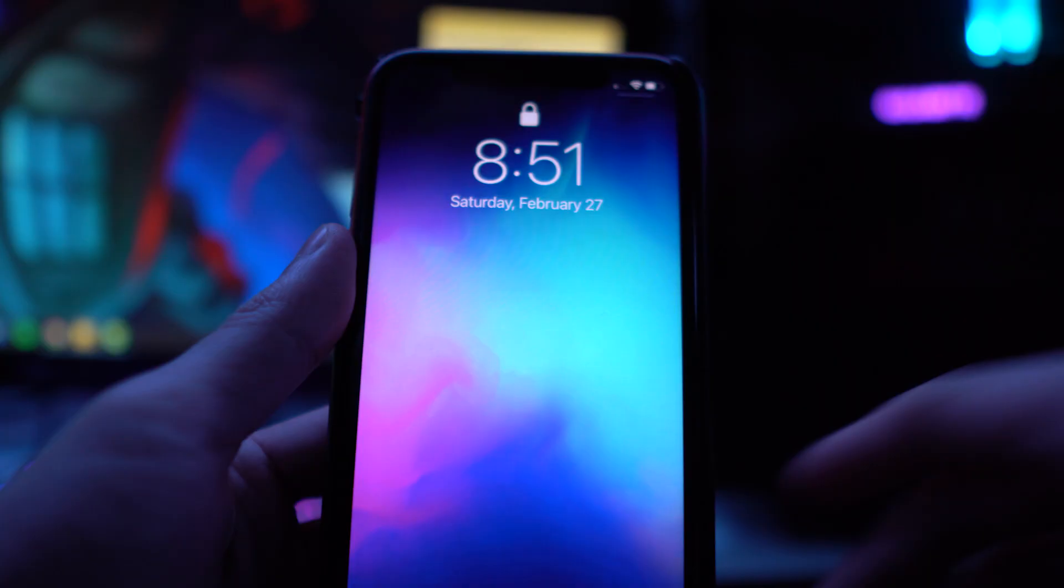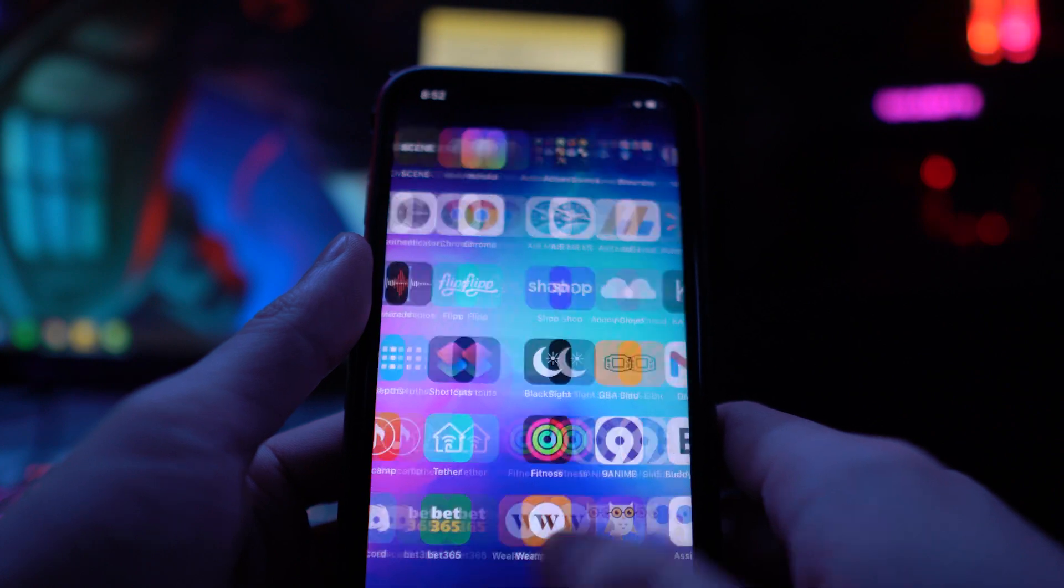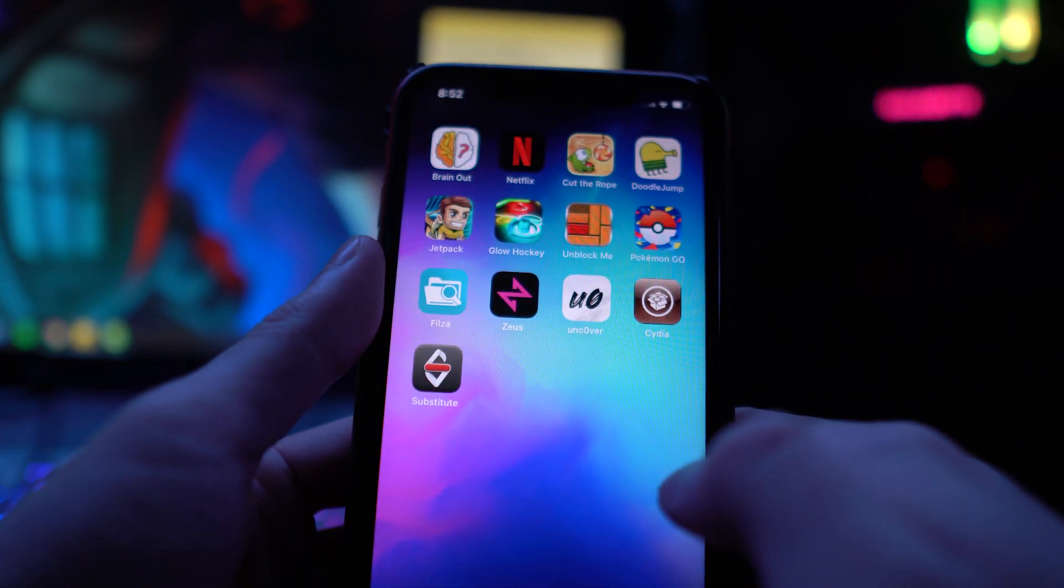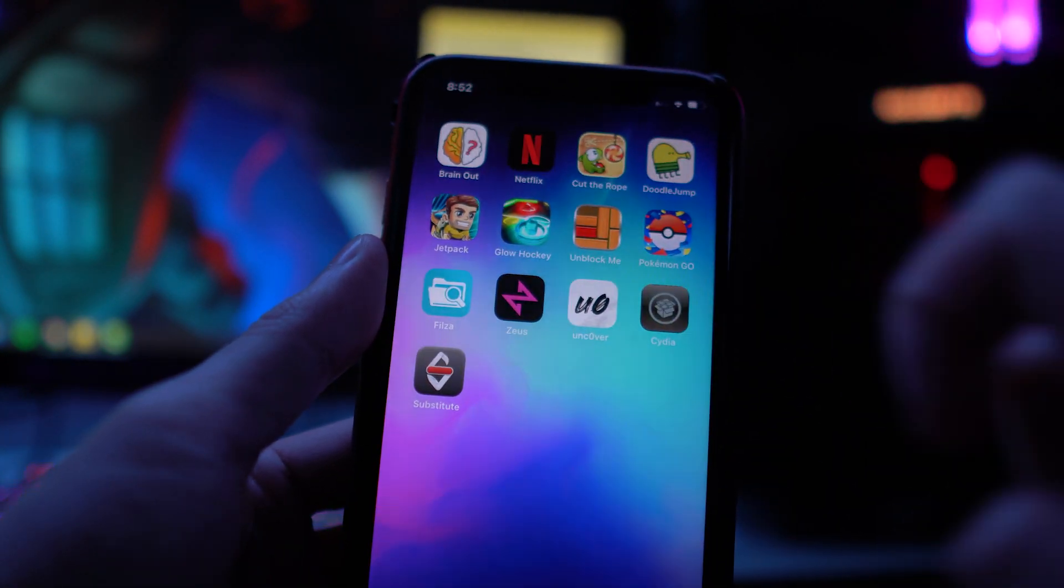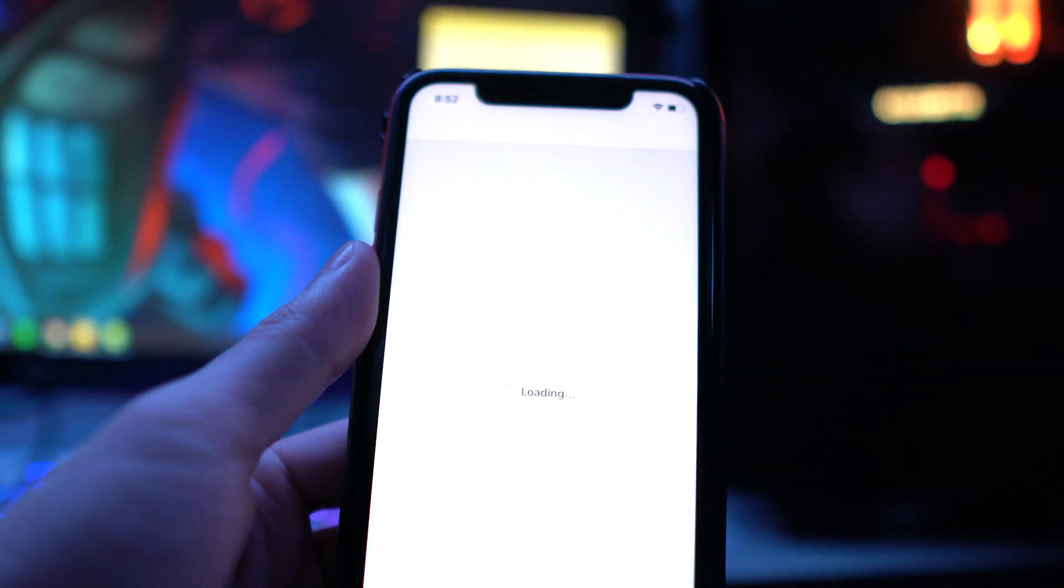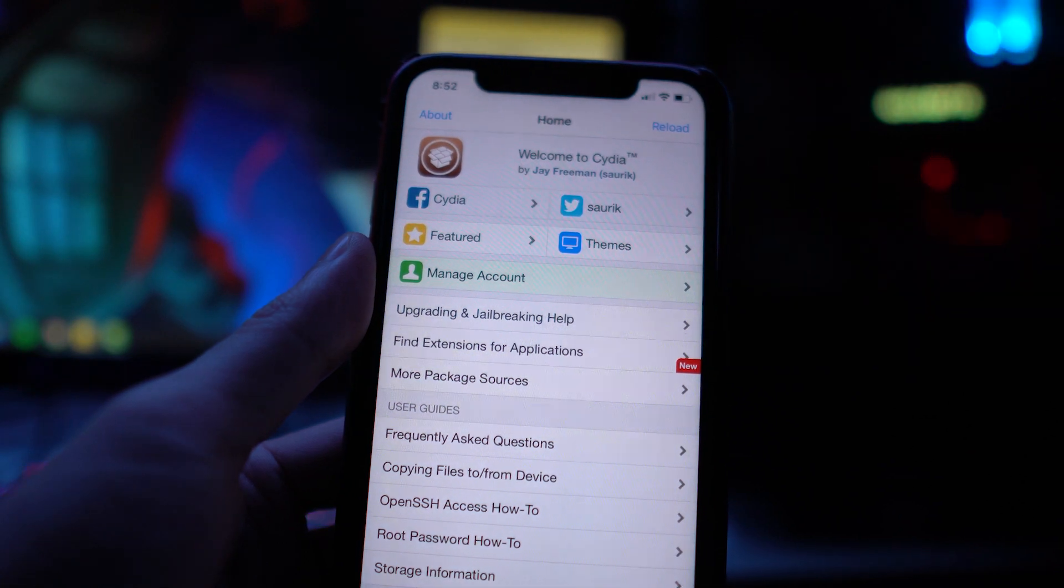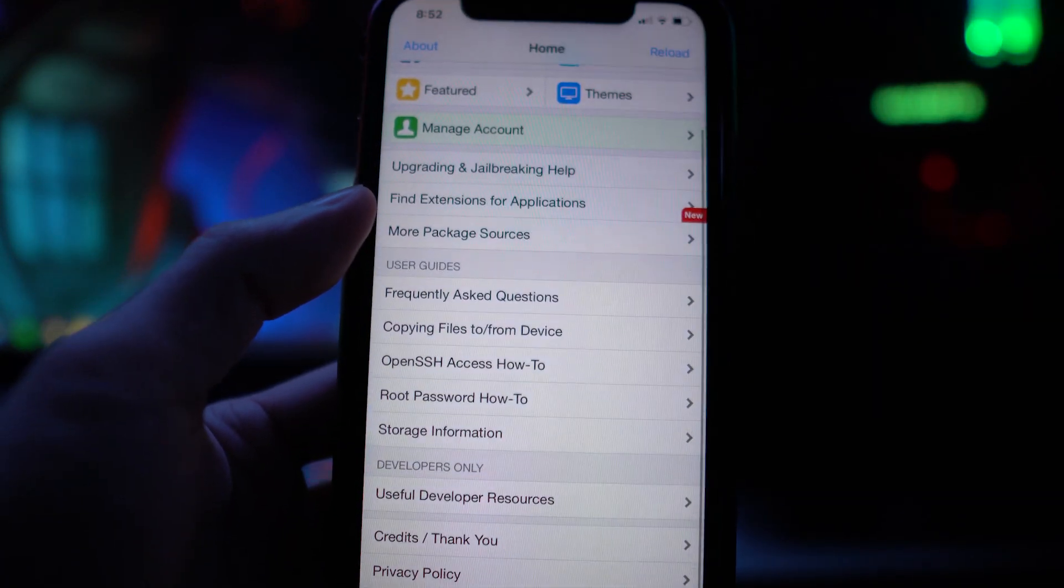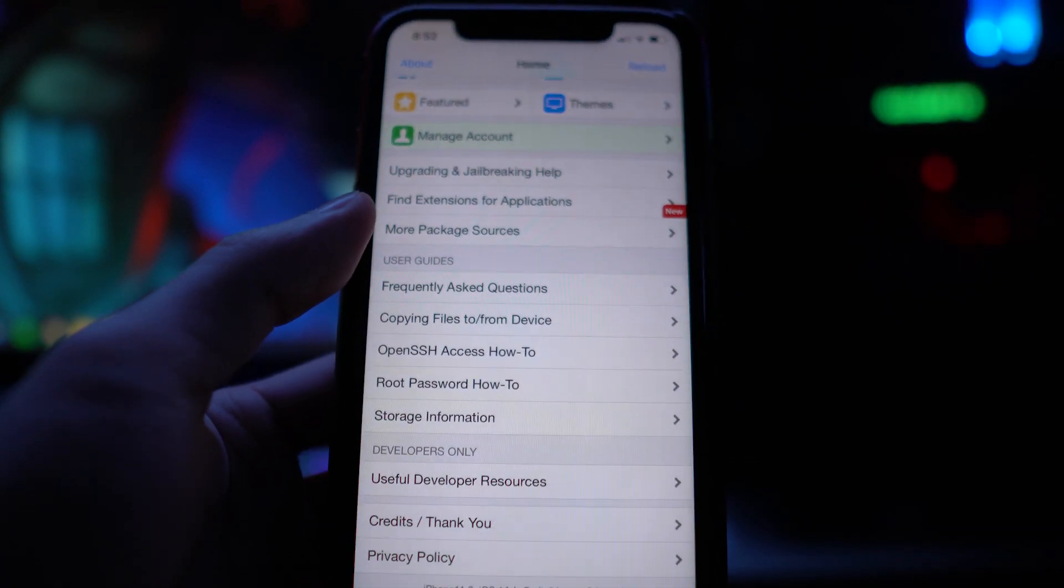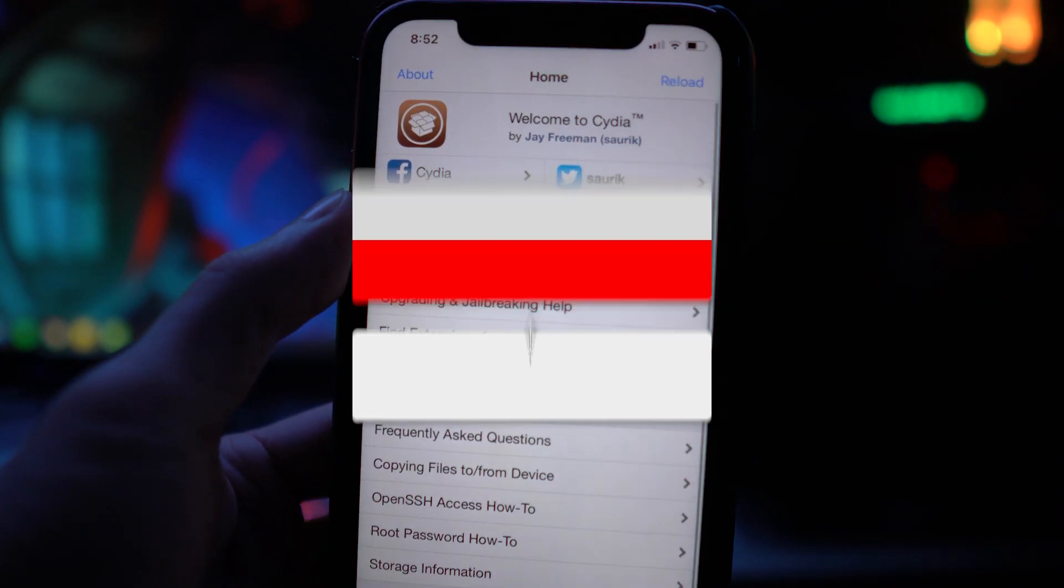We are going to be fully jailbroken on iOS 14 on our iPhone XR, whatever device you're using, using the Unc0ver jailbreak. Now if we unlock our phone, we scroll to the last page, there is Cydia and Substitute. We can now open up the Cydia app. Obviously make sure you're connected to the internet. And there you have it, we are on our iPhone XR on 14.1.